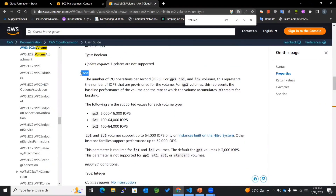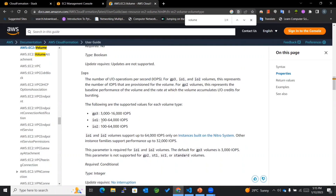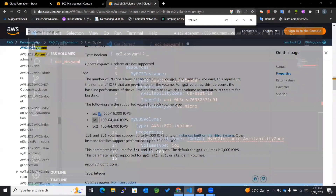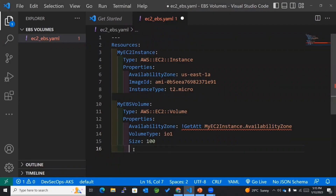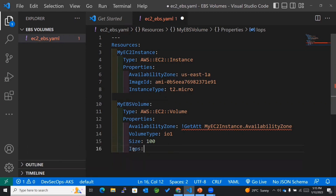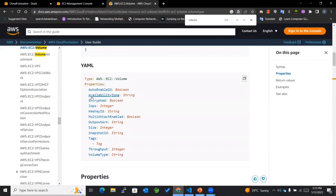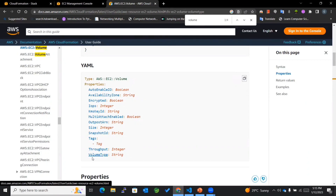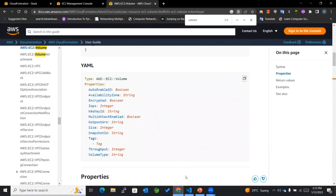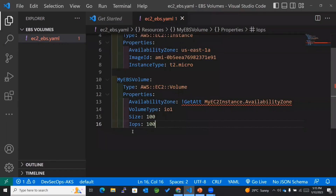IOPS is the number of IO operations per second. For io1, you can specify a value in the range of 100 to 64,000. I'll set it to 100. I can also use other properties like Encrypted, KmsKeyId, MultiAttachEnabled, OutpostArn, Tags, and Throughput. Now we are done creating our EBS volume definition.